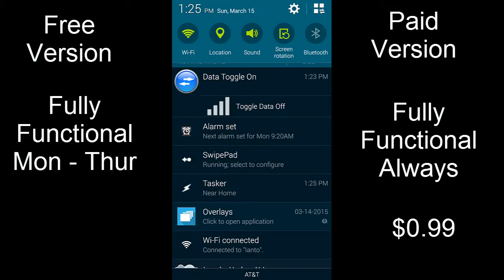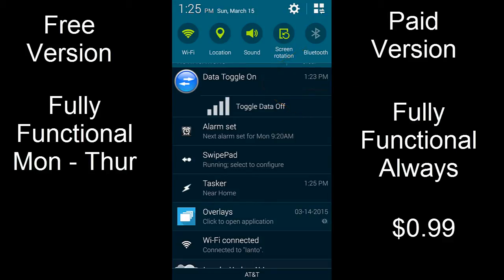There are two basic versions of Mobile Data Toggle: a free version and a paid version, which is 99 cents. The main difference is that the free version is fully functional but only Monday through Thursday. Friday, Saturday, and Sunday the notification interface will be disabled, so you won't be able to toggle your data on and off. By default, when it switches over, it will toggle your data on so you can manually manage it. The paid version is fully functional always — seven days a week, 24 hours a day — and it is 99 cents. The free version is basically designed to let you test the app to make sure it works with your phone.